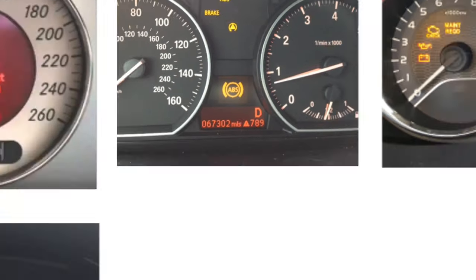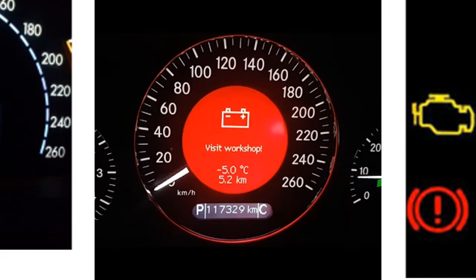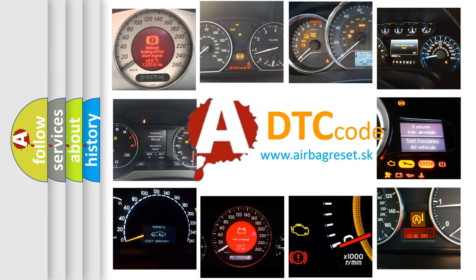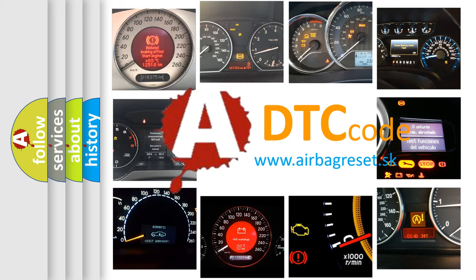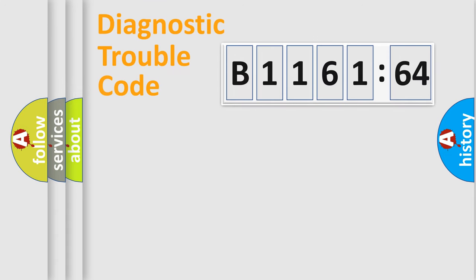How is the error code interpreted by the vehicle? What does B1161-64 mean, or how to correct this fault? Today we will find answers to these questions together.